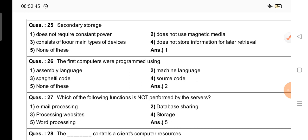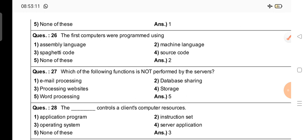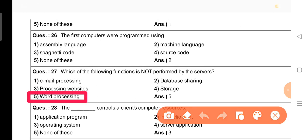Question number 27: Which of the following functions is not performed by servers? Options include email processing, database sharing, processing websites, and storage — all of these are done by servers. The right answer is option 5: word processing is not performed by servers.